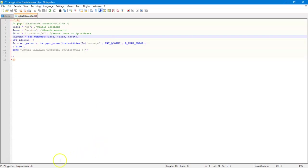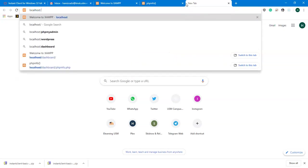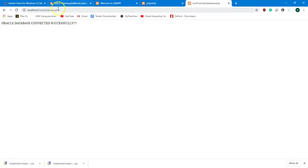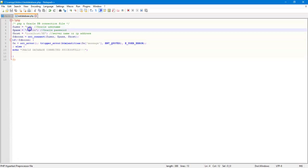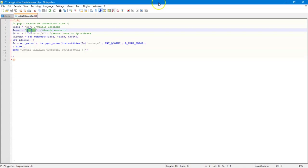Then run the file in your browser: go to localhost/test_database.php. You should see 'Oracle database connected successfully', meaning you are now connected to the HR schema. If you have your own user and password, you can update the connection variables accordingly.